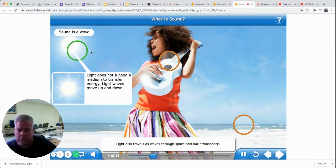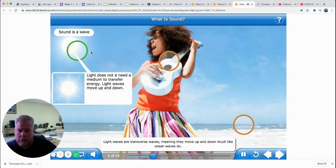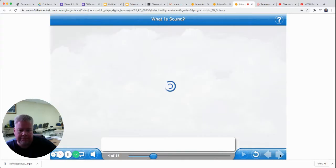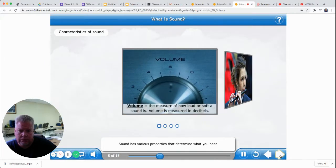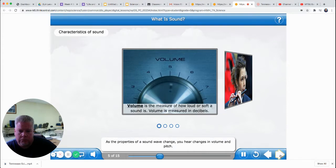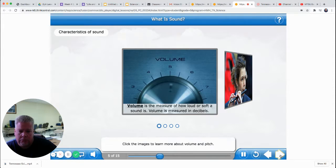Light also travels as waves through space and our atmosphere, but light does not need to travel through a medium to transfer energy. Light waves are transverse waves, meaning they move up and down much like ocean waves do. Sound has various properties that determine what you hear. As the properties of a sound wave change, you hear changes in volume and pitch. Click the images to learn more about volume and pitch.